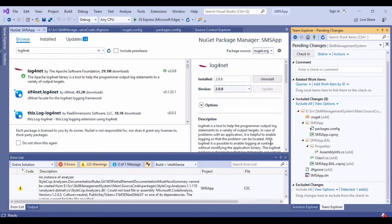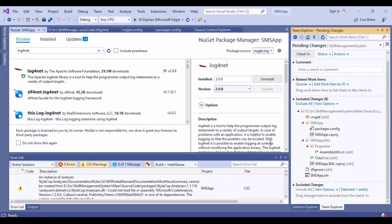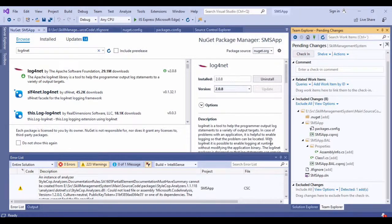Now if I go in my Team Explorer and see, there are no packages folder added over here. This is how we configure .tfignore file in our Visual Studio 2019 for our applications. Thanks for watching the video.